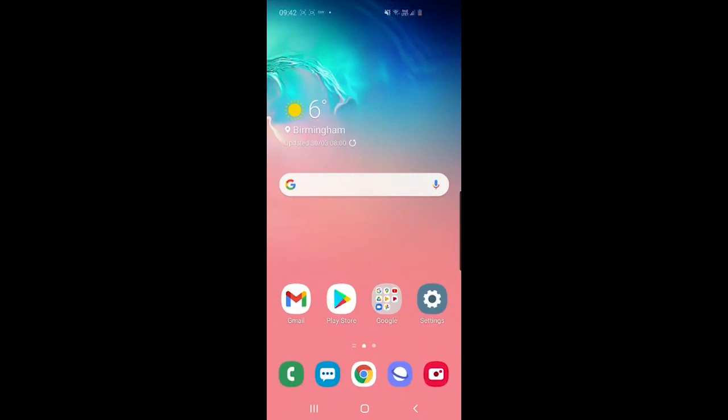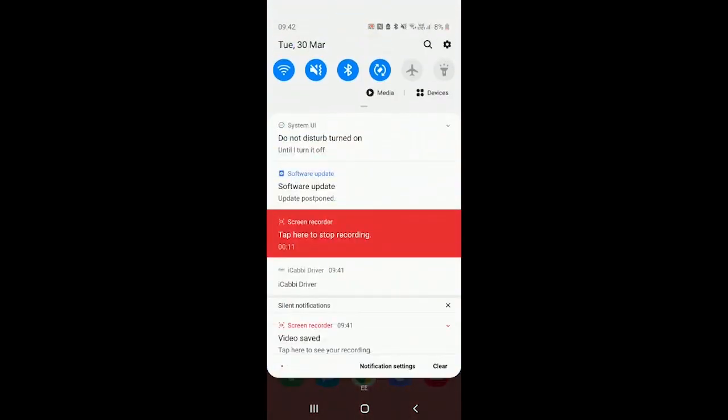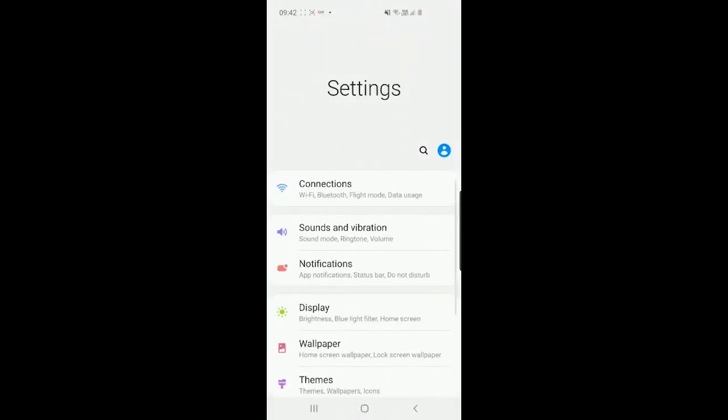This video is going to be a brief demonstration on how to update your iCabby's company ID. First, go to settings on your mobile device. You can do that by pulling down from the top of your screen and clicking the little gear icon in the top right.